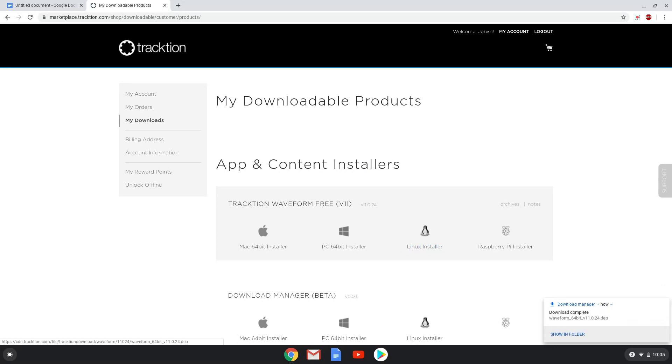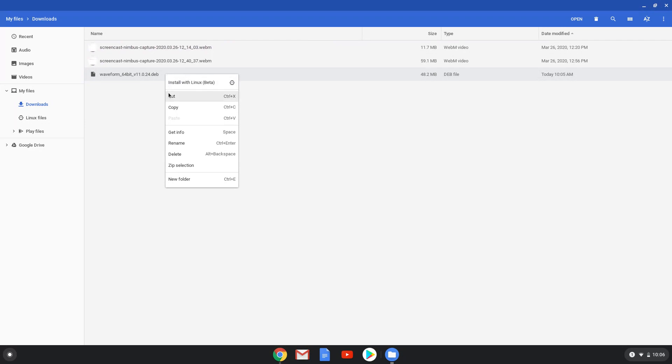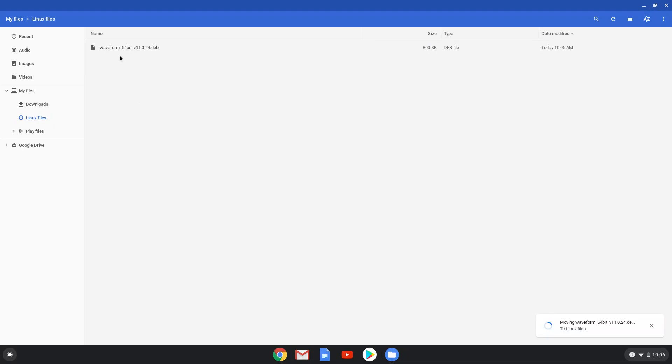Now we will open our file manager and move the installation package to our Linux folder. Now we will rename the package to waveforms.